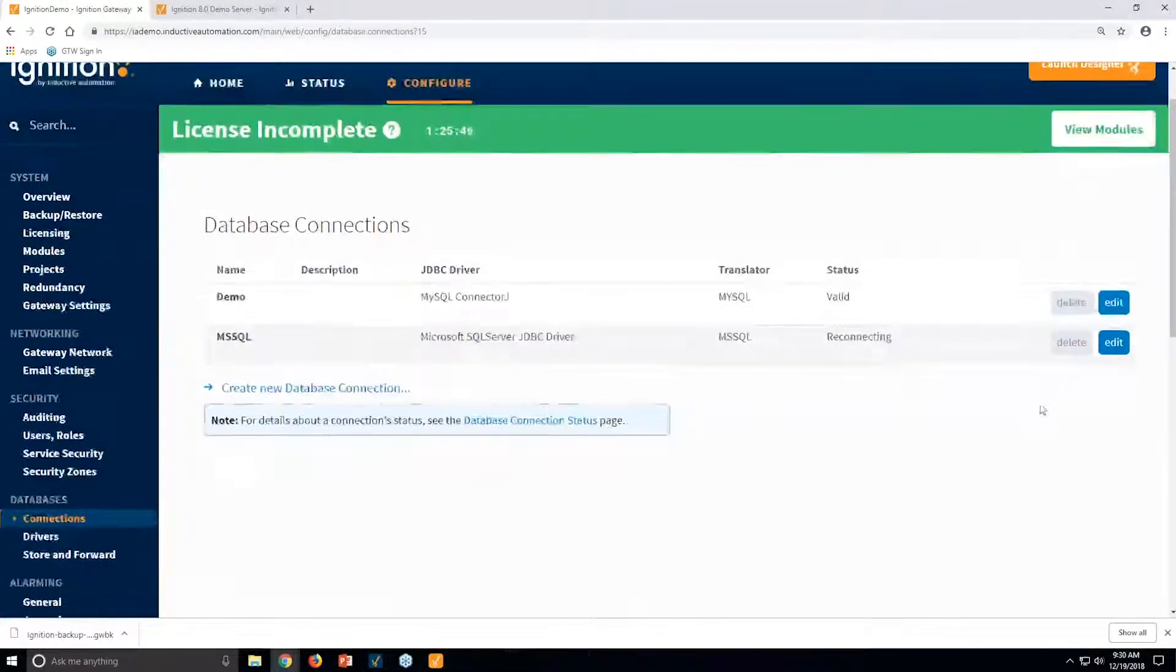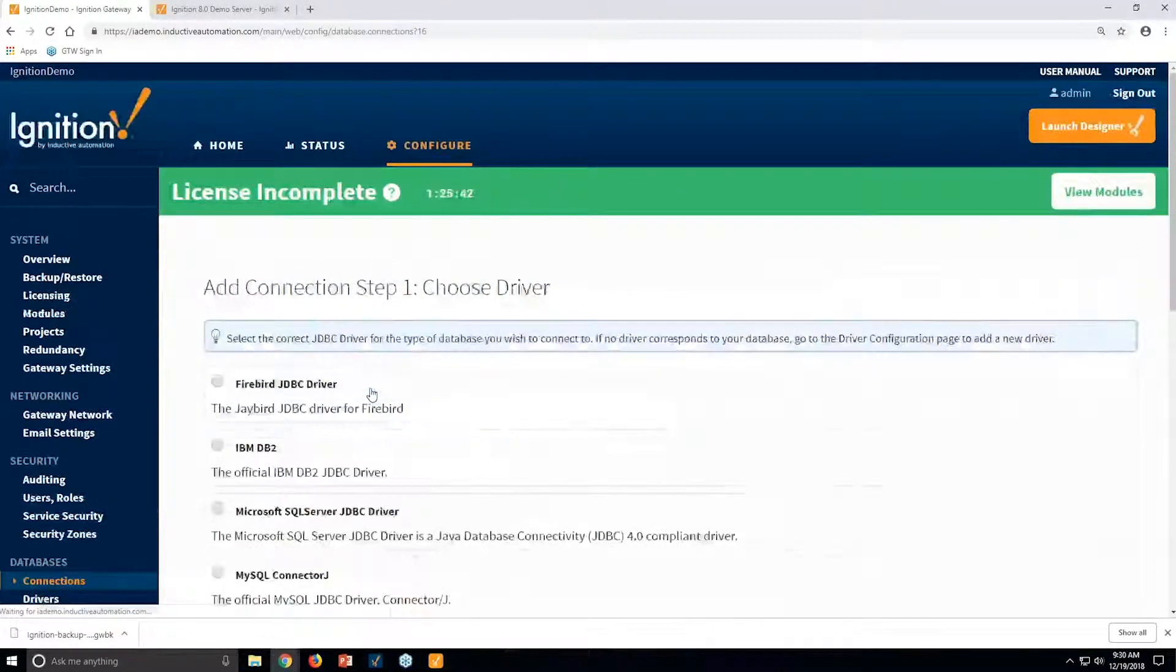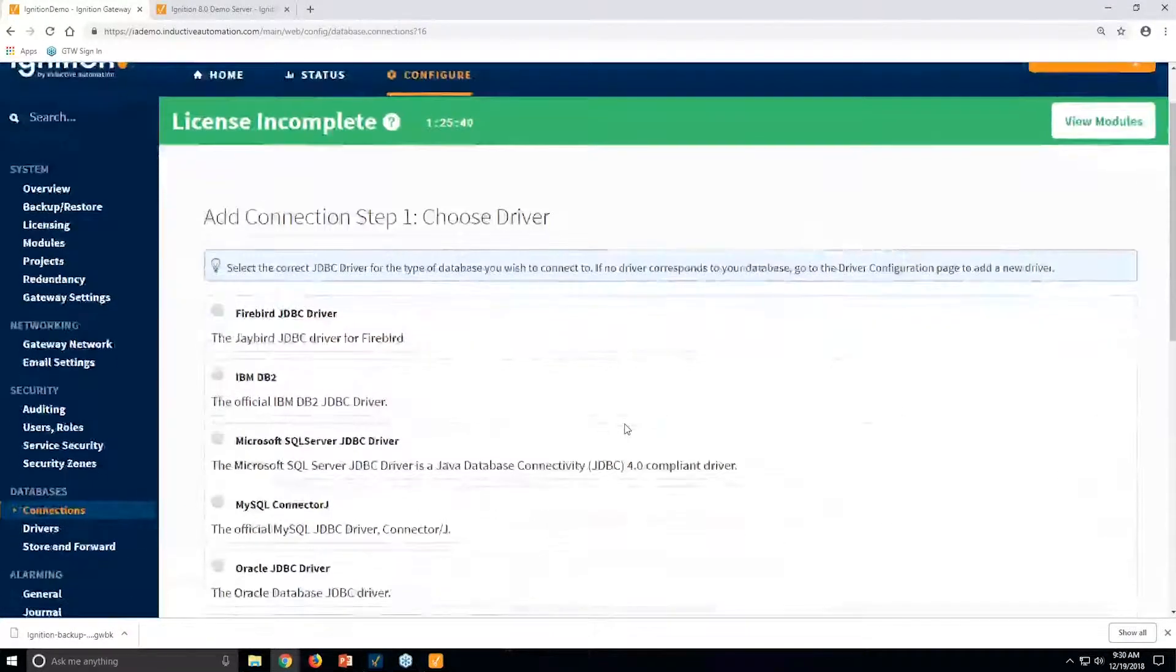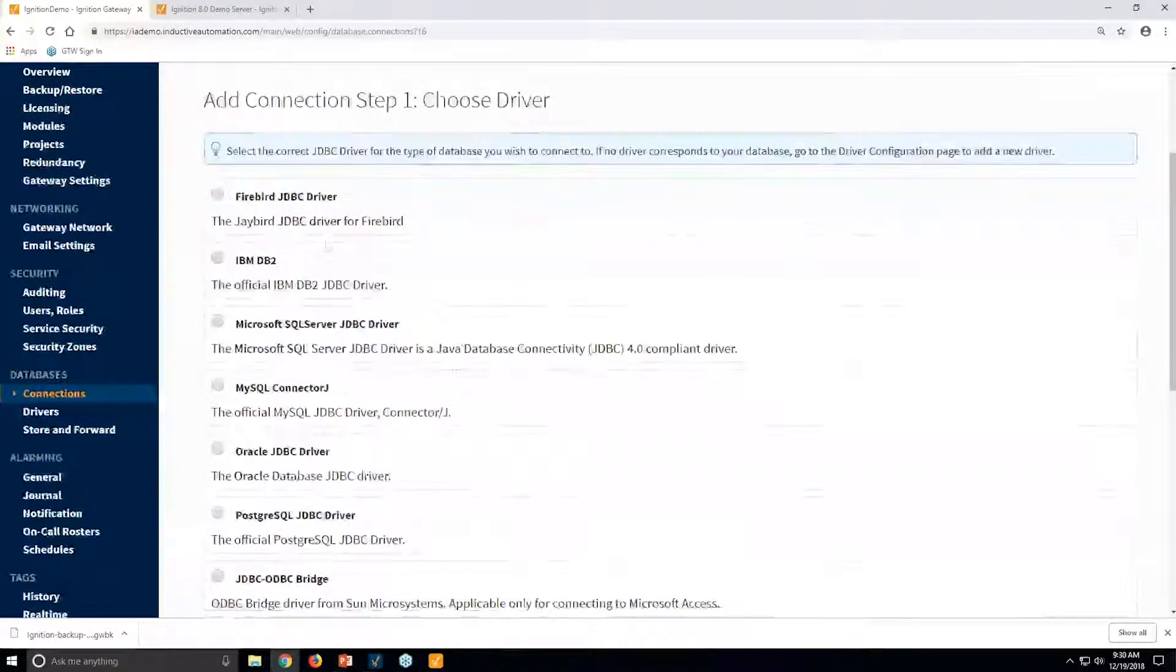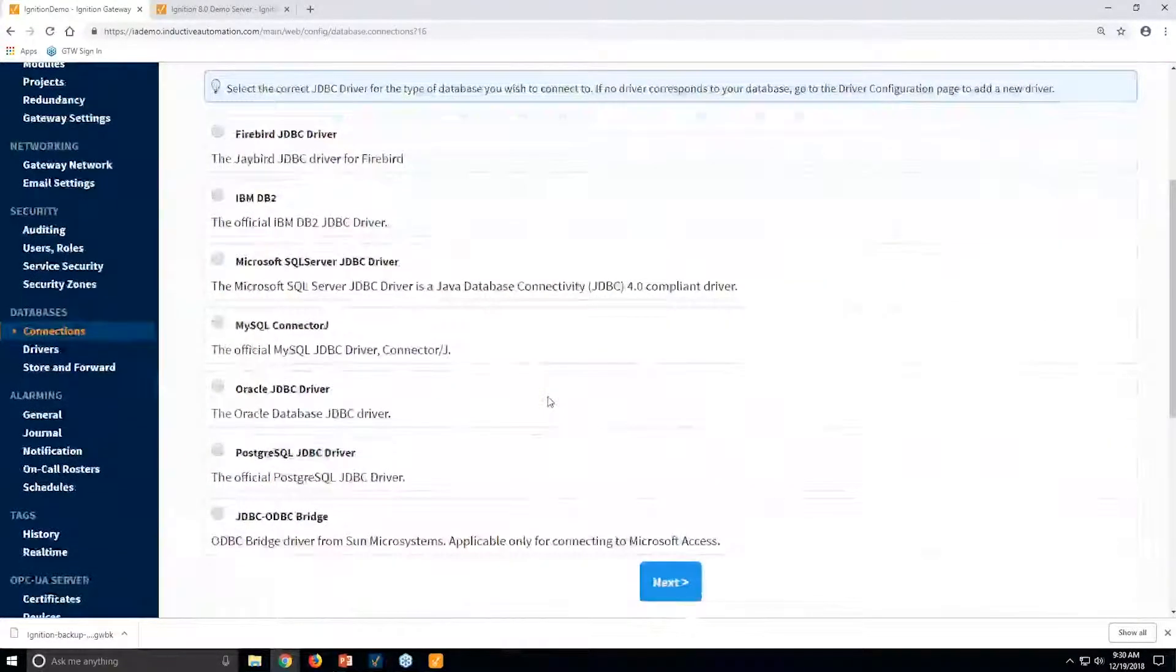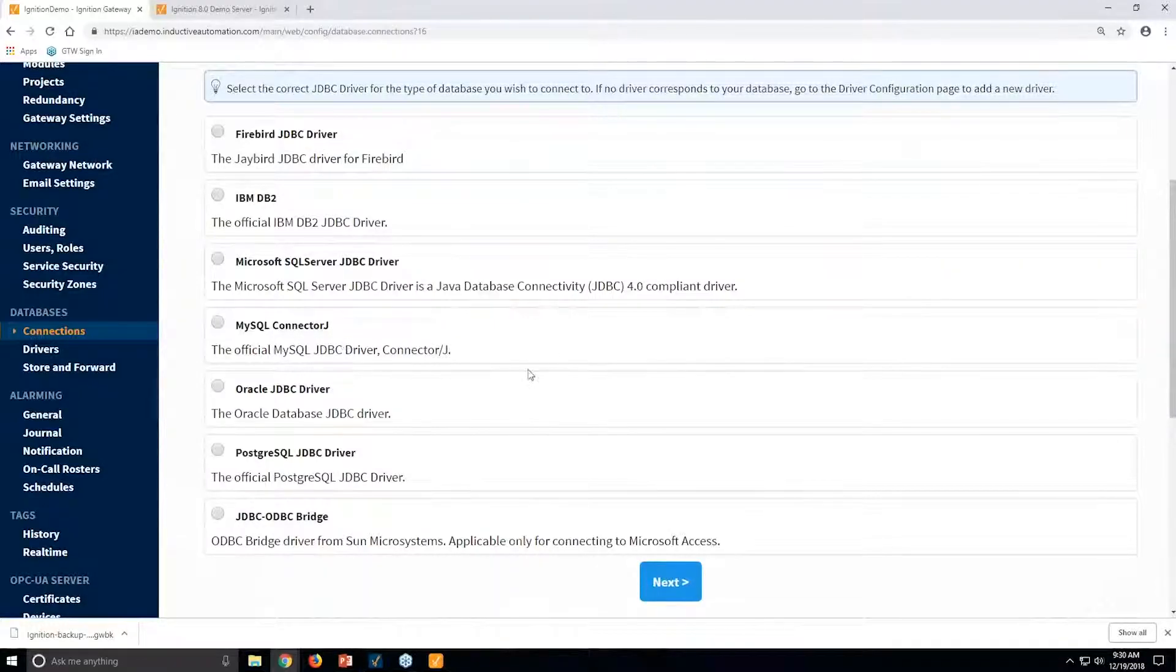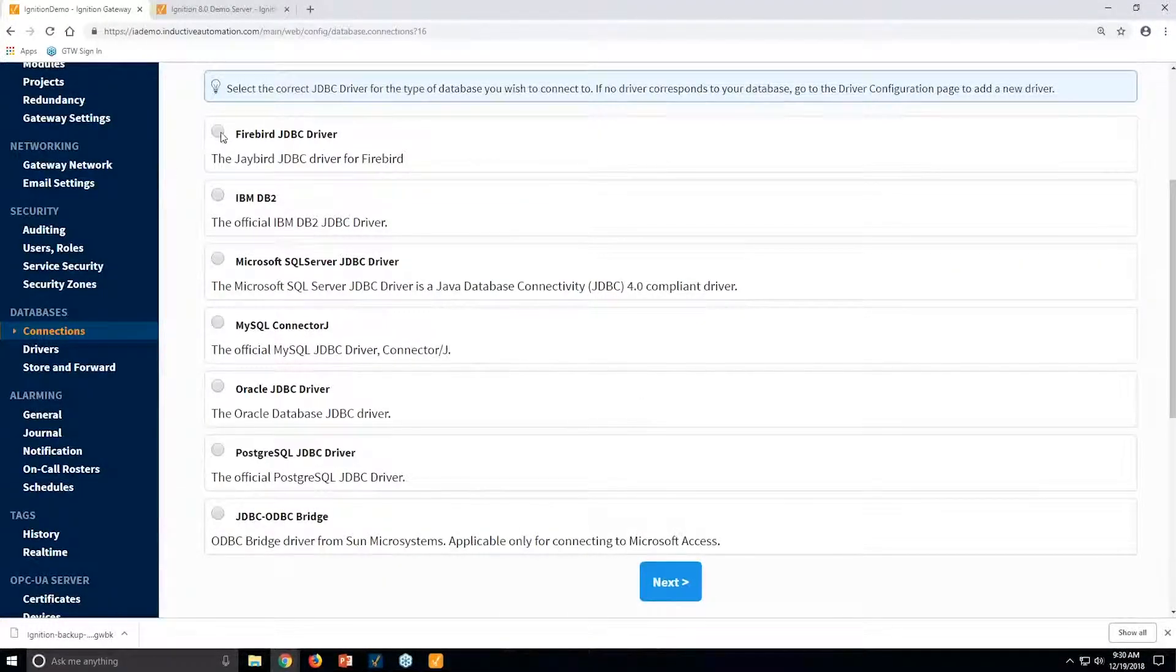So you can see right over here, we have a couple of database connections. If I went to create a new database connection, I can select from existing drivers. If I happen to have a SQL-based database that is outside of this list, I can load in another driver. That's very easy to do.